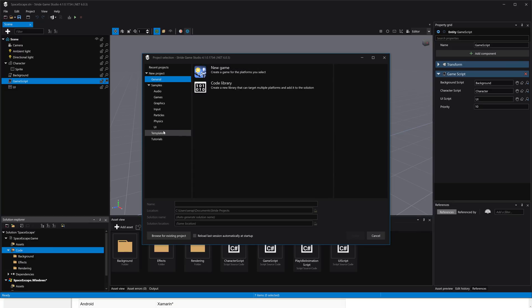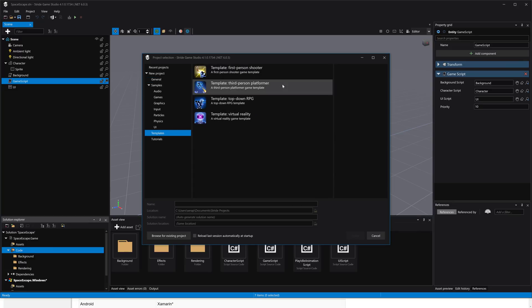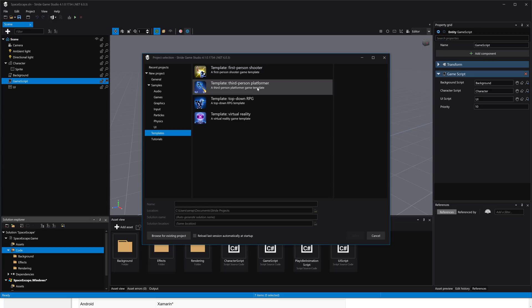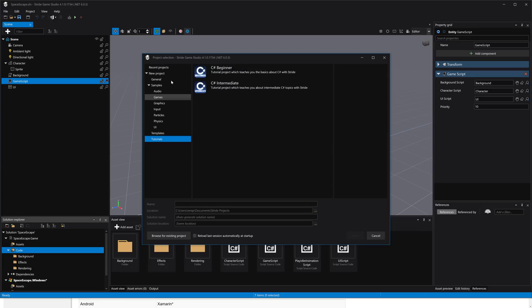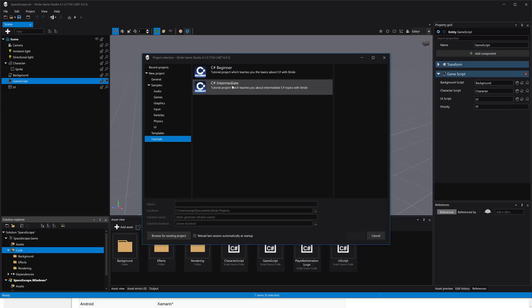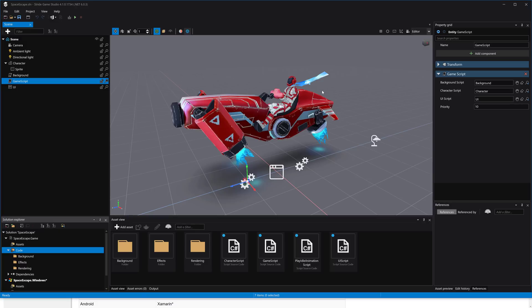There are templates here for creating various different style games. If you want to get started with a first-person shooter, third-person shooter, a top-down RPG, or a virtual reality game, there are templates to get you started in each genre available right there. So it's always been one of the nice things here. We also have the tutorial projects to go along with those video tutorials I showed you earlier. The intermediate tutorials were added with 4.1 version of Stride.